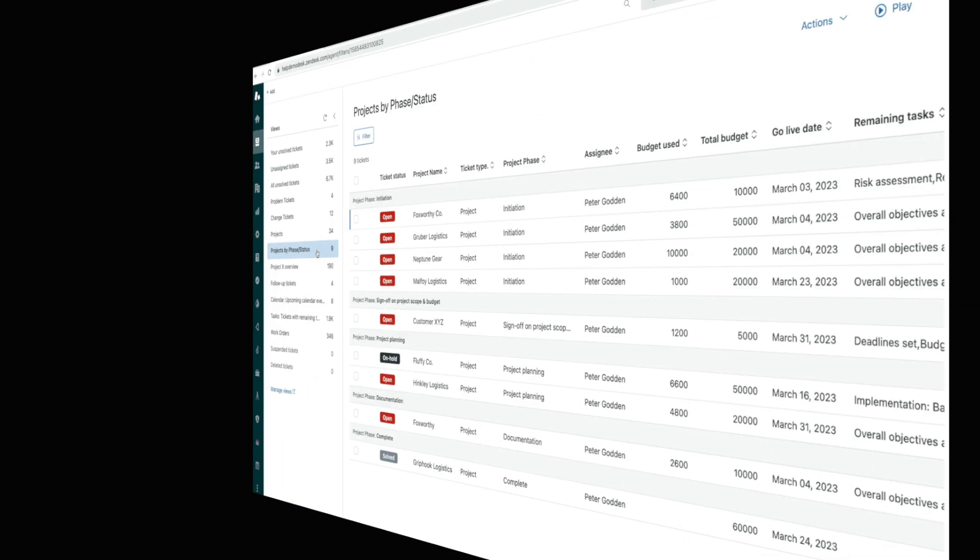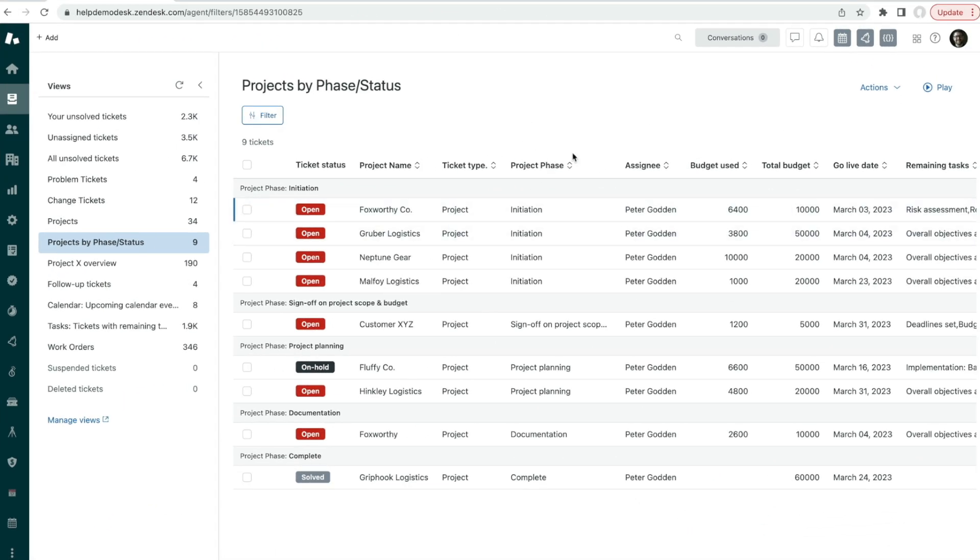You can visualize your project progress and status using Zendesk views. For instance, get an overview of only project tickets broken down by the stage that they're in like this.